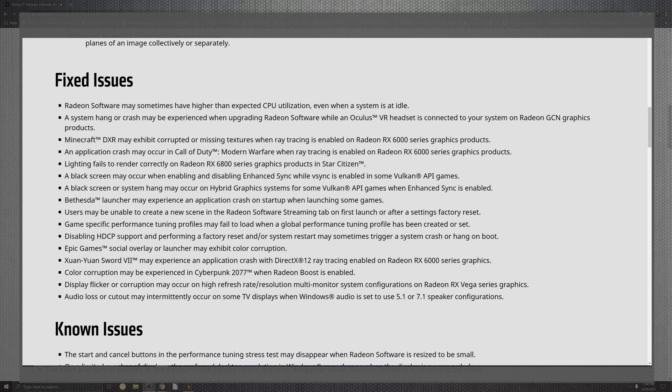On top of the Epic Games, the social overlays and the launchers may experience color corruptions. On top of some of the games that came down for the application crashes in DirectX 12 when ray tracing was enabled in the 6000 series. For Cyberpunk 2077, even though it may be broken directly from the developers and they need to step their game up, AMD has given a little bit of color correction for experiencing in the Radeon Boost when it's enabled.